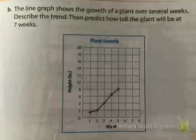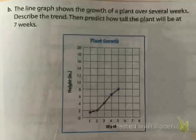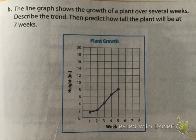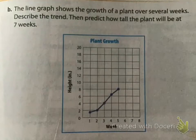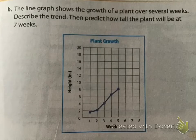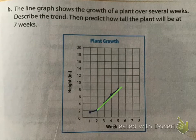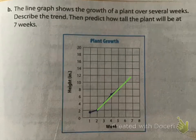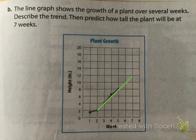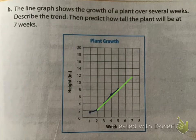The line graph shows the growth of a plant over several weeks. Describe the trend and predict how tall the plant will be at seven weeks. So far we can see the plant is growing — its height is increasing at a fairly linear rate. At the seven-week mark I'd say it would be about 11 to 12 inches.